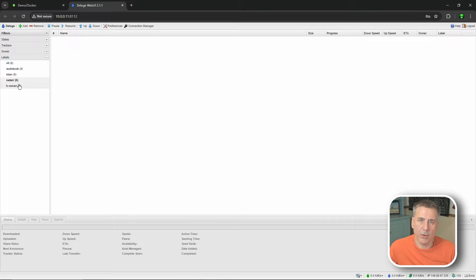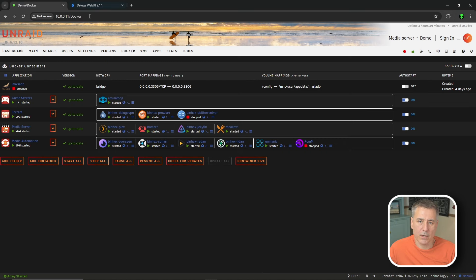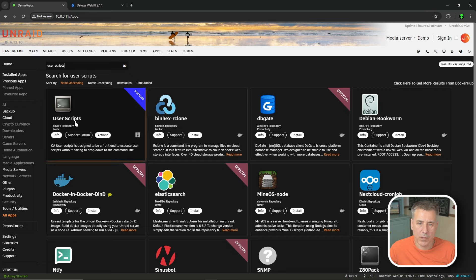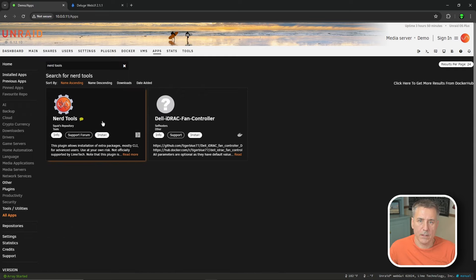Now we need to configure the Unraid mover and how it interacts with Deluge. When torrents are active, the mover is not able to move files from the torrents folder to their proper homes. We're going to use a special script to pause the torrents, run the mover, and then resume the torrents. We need to install two plugins first: User Scripts and Nerd Tools. Go to Apps, search for User Scripts, and install it. Then search for Nerd Tools and install that one as well, clicking OK on the attention window.